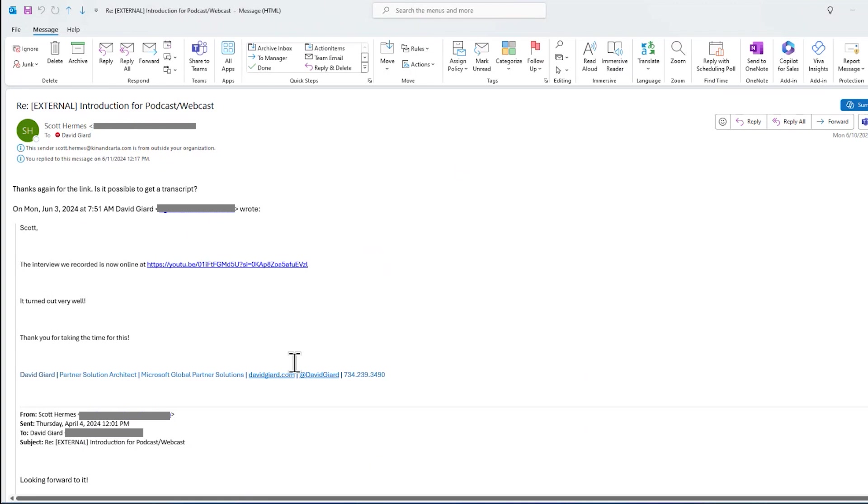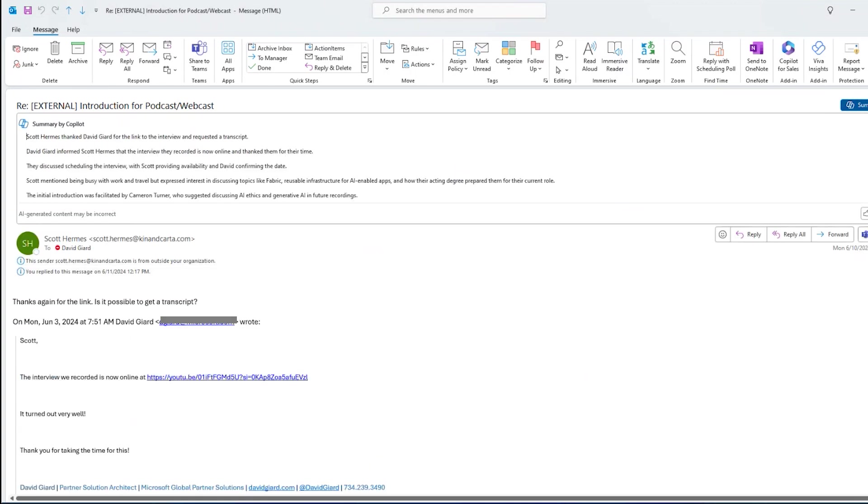I could read through this whole thing, or I could just click this button right here, summarize. And when I do that, then I get information.